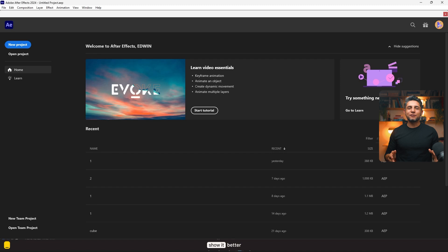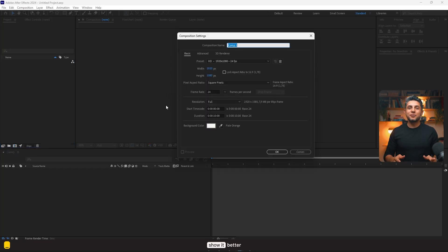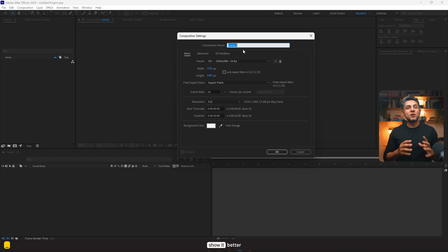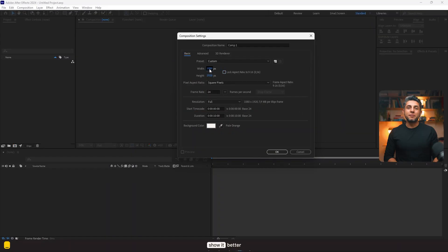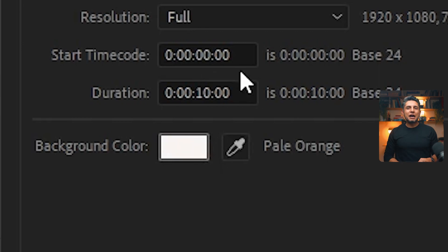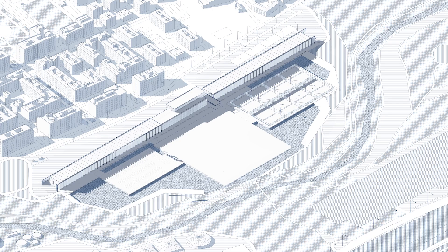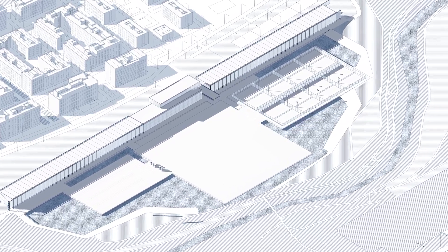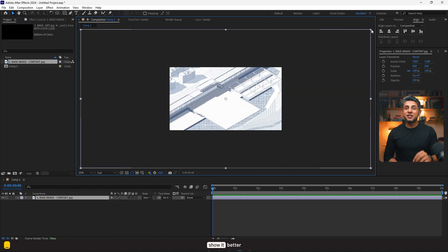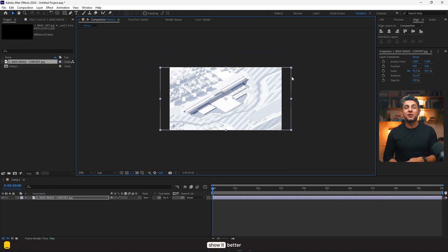Now let's start. Let's open After Effects and create a new composition. I want a composition similar to the size of my screen, so I'll use 1920 by 1080. For the duration of our animation, we're going to put 10 seconds in our timer. Now I'm going to import the base image of my context. This is an image I exported from SketchUp, adjusted the line weight, imported onto Photoshop, and added some nice patterns and textures. Now I'll drag this onto my composition and, using the shift key and dragging from one corner, I'll resize the image.